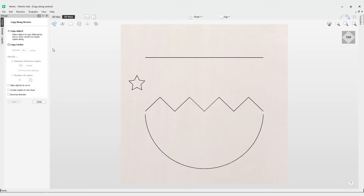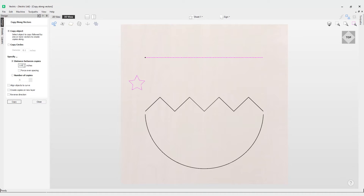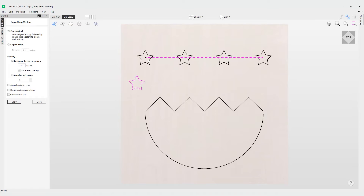The first option is to copy the object. We need to select the object that we want to copy, then hold Shift on the keyboard and left mouse click the object we want to copy along. That will allow us to use the other options in this form. We can choose the distance between copies, so we can offset by two inches, and I can also tell the software to force it to evenly space that vector. If I click Copy you can see there's a two inch gap between each of these stars.